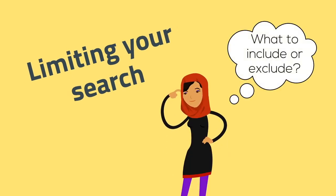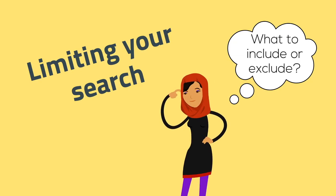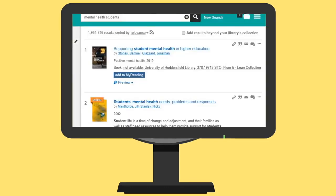When researching your topic, deciding what not to include is just as important as deciding what to include. For example, let's say you are researching mental health among students. If you search this topic in Summon, you'll find almost 2 million results.